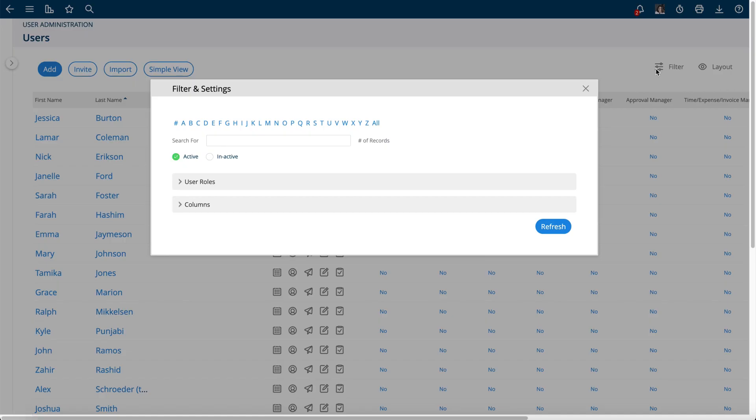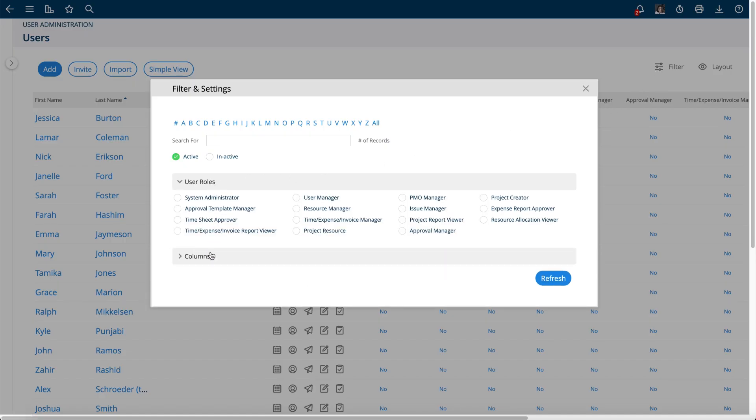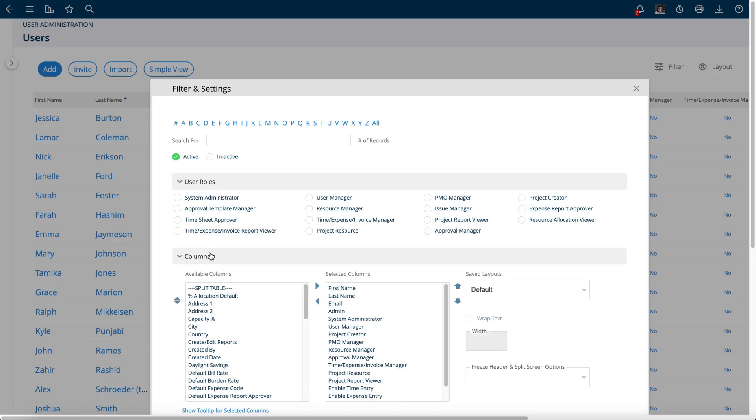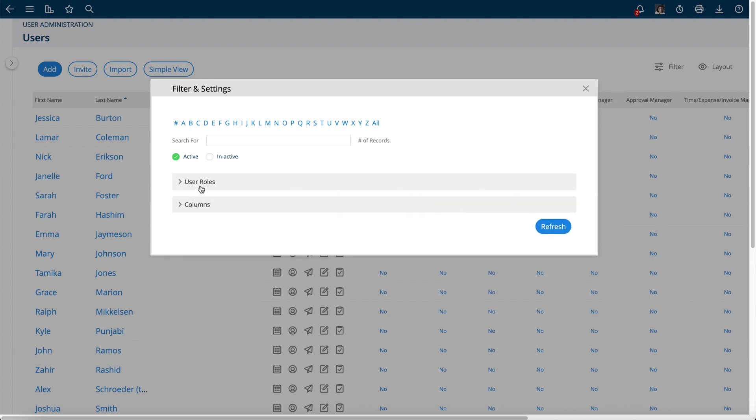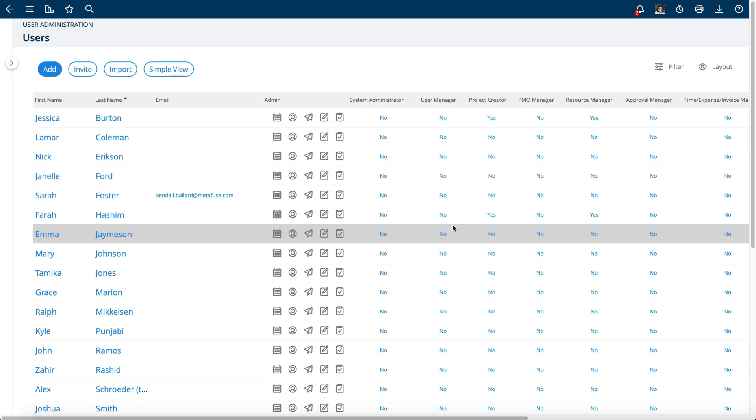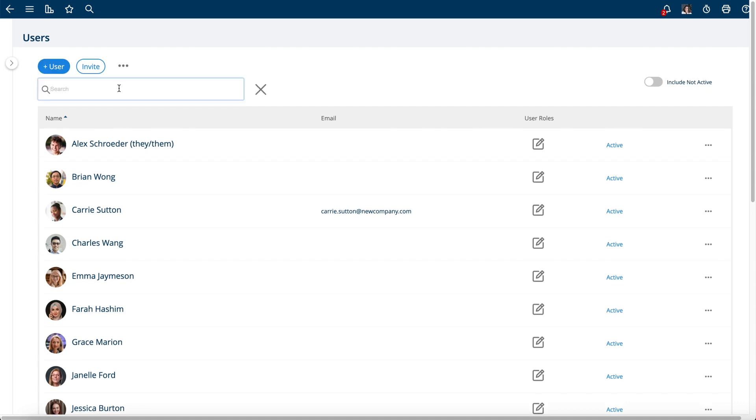This view here has all of these more filtering options and group by options and column options on the Advanced User Management tab. But when you're done with that, you would just go back to the default, which is a little easier. There's also a search interface here to search for your users, so there's pretty comprehensive tools here to manage your team members.